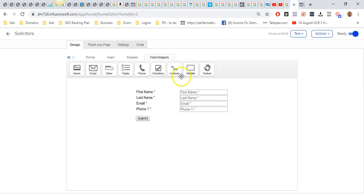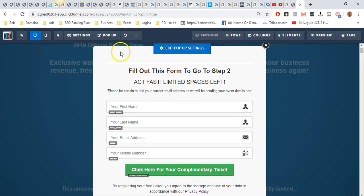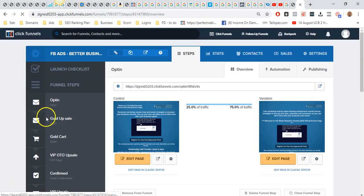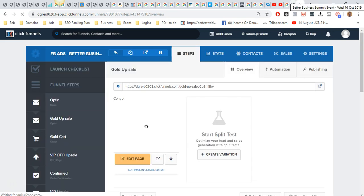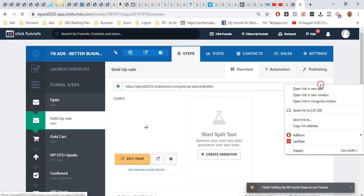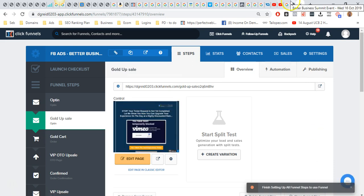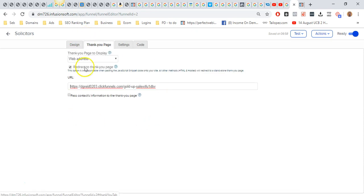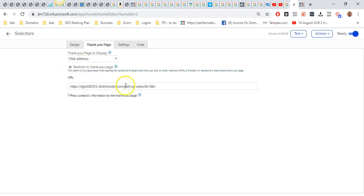Once you've done that, just click save inside of Infusionsoft. I'm not going to save because this is a live funnel. The next step is you'll need to grab the thank you page link. All you do is come over here, right-click that, and go to copy link address. Once we've got that, we jump over to the thank you page and change this—it might be set to thank you page by default—so change that to web address, paste the link there. It's very important that you do this in this particular order that I'm showing you.